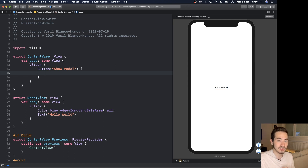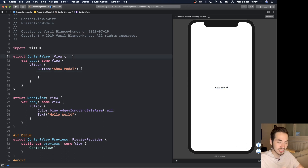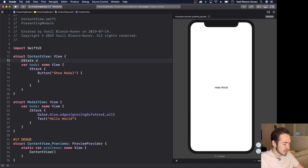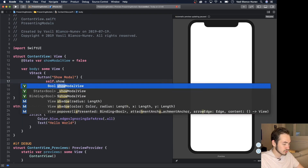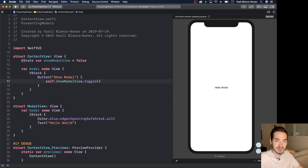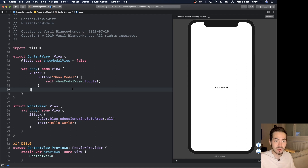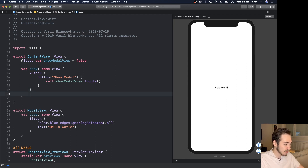This is going to be a boolean State variable. Let's create it: `@State var showModalView = false`. When the app runs it starts as false, and in the button's action we'll say `self.showModalView.toggle()` to switch the boolean between true and false when the button is tapped.